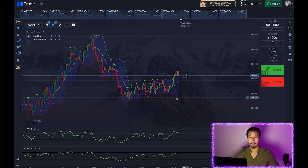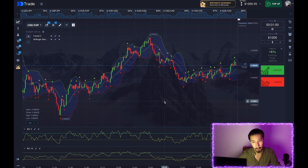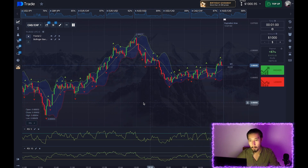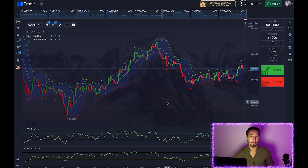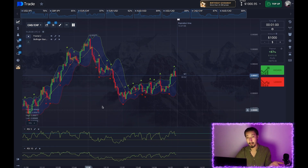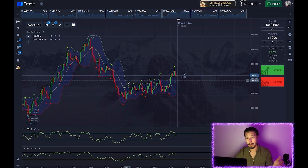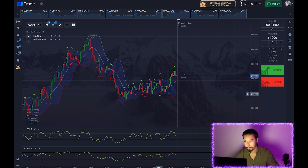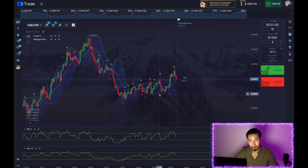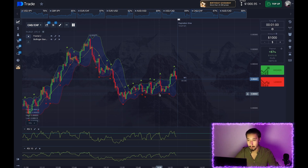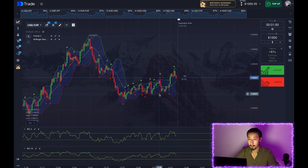Today we will focus on these indicators and open trades based on local highs and lows. We will also carefully monitor the Bollinger Bands, and the oversold and overbought areas will help us. I carried out detailed analysis for the other currency pairs, and let's start with a thousand dollars.